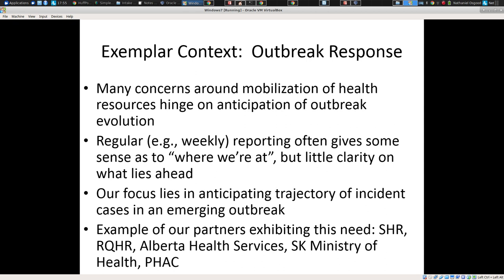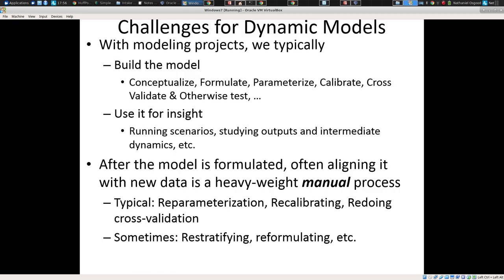The context I'd like to use as an exemplar will be one familiar to most people — outbreak response. The idea is that many concerns around response to outbreaks concern mobilization of resources based on our understanding of how the outbreak is likely to evolve. Often this is based on regular, such as weekly reporting, which gives some sense of where we're at, but left to its own devices offers little clarity on what lies forward. With dynamic models traditionally, we have tended to build a model — conceptualize, formulate, parameterize, calibrate, cross-validate, and test it — and have a model fit for use that's then used.